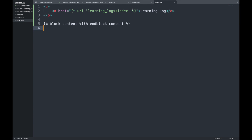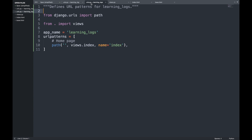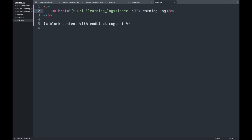In base.html, we create a paragraph with the project name as a homepage link, using a template tag — `{% url 'learning_logs:index' %}` — to generate the URL. Template tags in braces and percentage signs generate information for the page. We then add a `{% block content %}{% endblock content %}` placeholder that child templates will fill with their unique content.